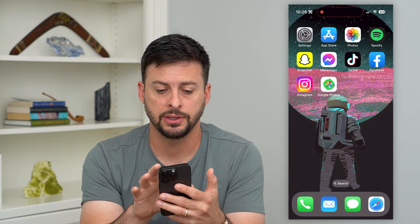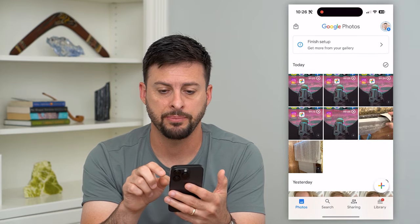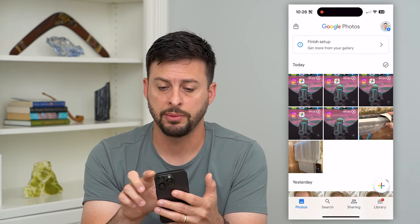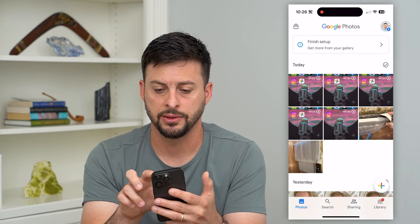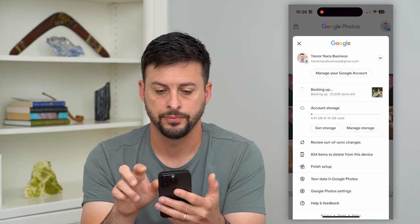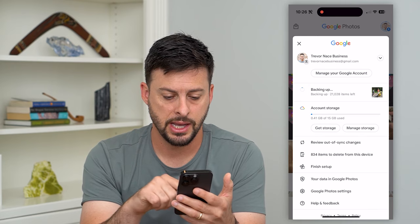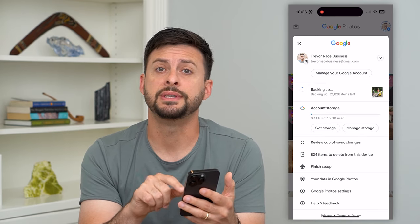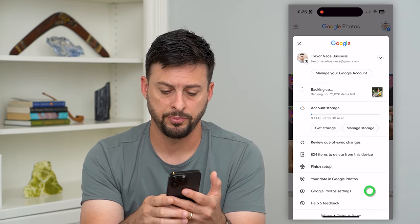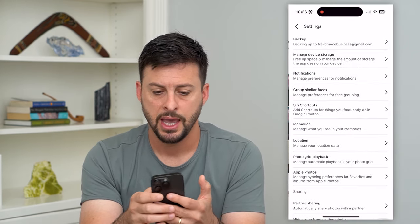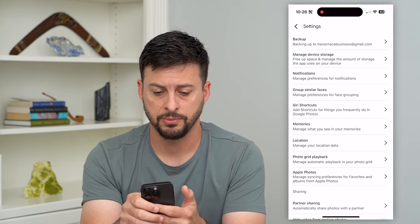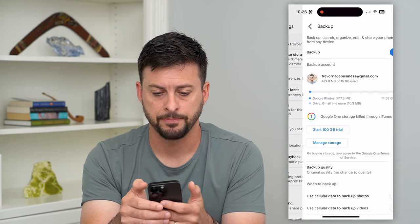Let's hop into the Google Photos app. I'm going to tap on my profile icon at the top right, then tap on Google Photos settings at the very bottom, and then tap on backup.